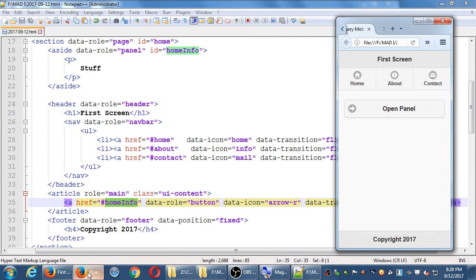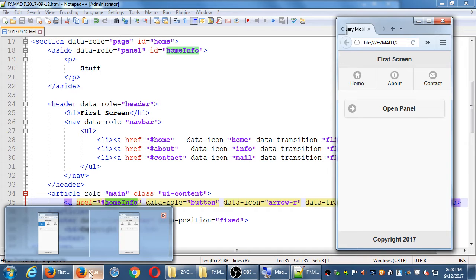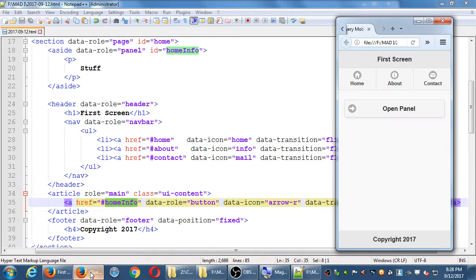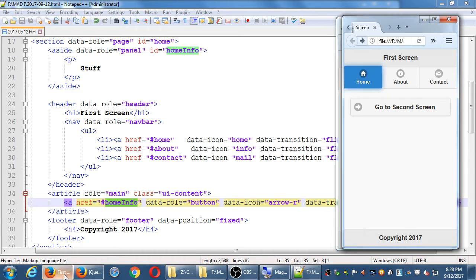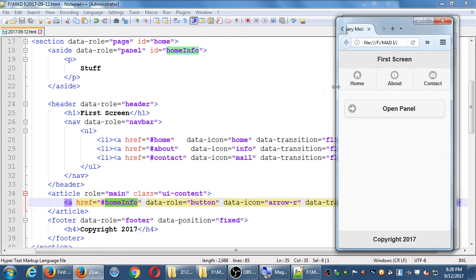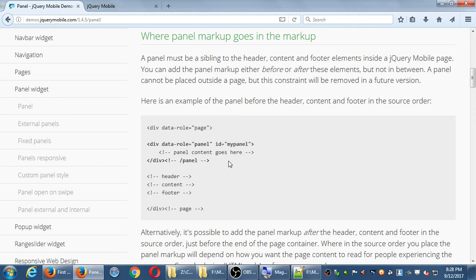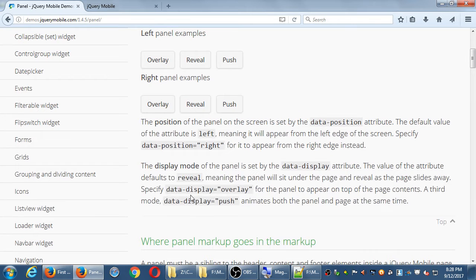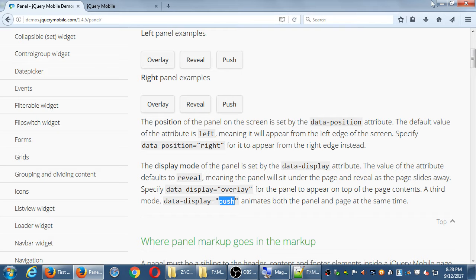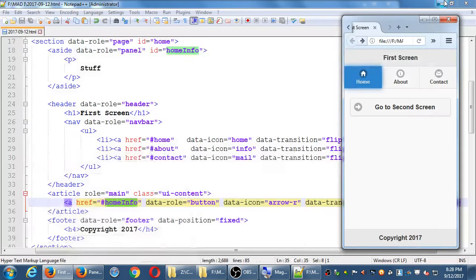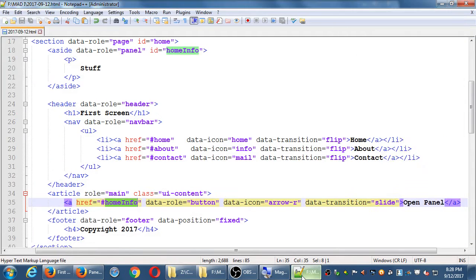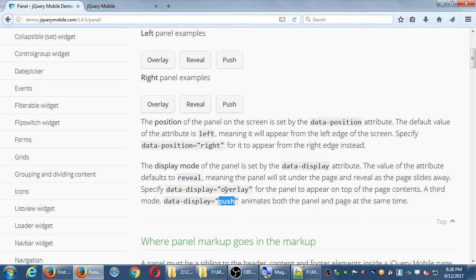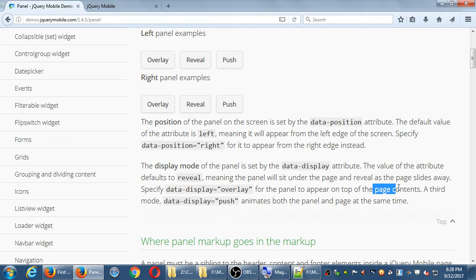We need to add the data roles of what kind of animation, which are data display overlay, or push data display. The display mode of the panel is set by the data display. The value of the attribute is whatever, meaning that specify overlay for the panel to appear on top of the page content, a third one.